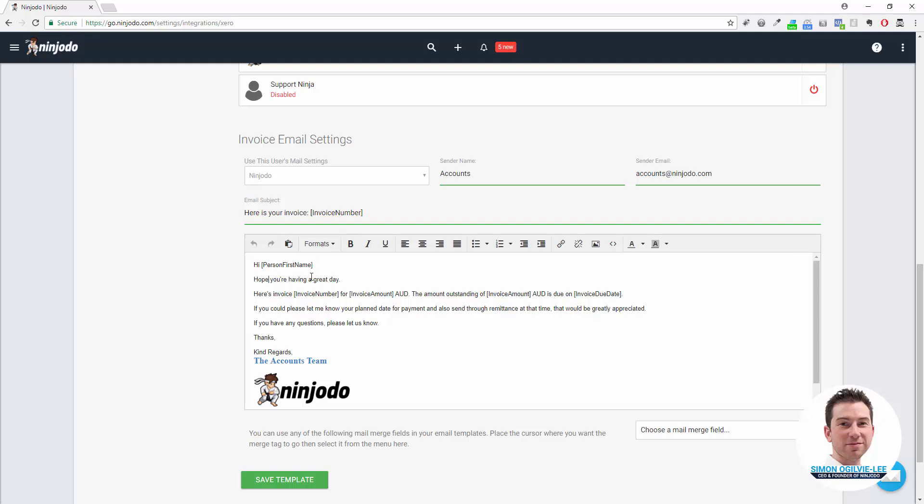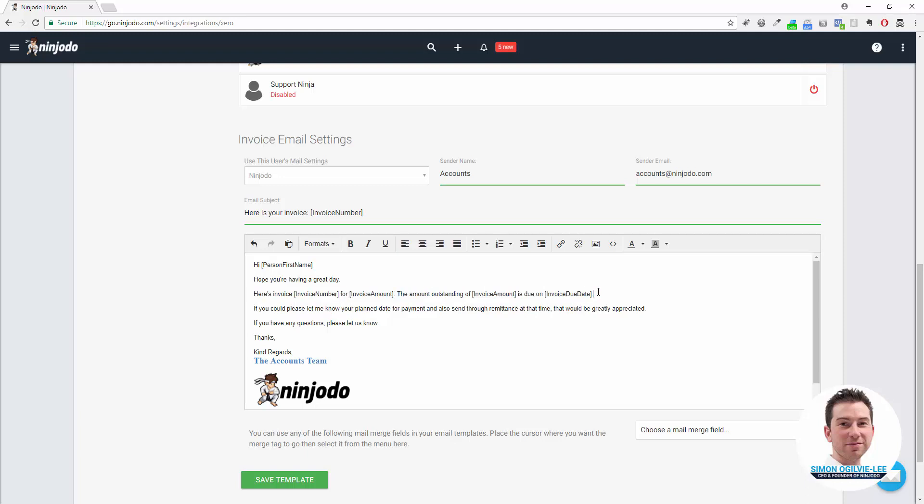In the subject we might put, "Here is your invoice," and then Invoice Number. "Hi Person First Name, hope you're having a great day. Here's invoice Invoice Number for Invoice Amount." You can choose the currency if you want or just have it removed. The amount outstanding is Invoice Amount and it's due on Invoice Due Date. The reason you might want to have this in is if people make partial payments it will show them what's owing still, or if you use this email template later after you've sent the invoice as a follow-up reminder and they already have a progress payment made, it will show them how much is left.